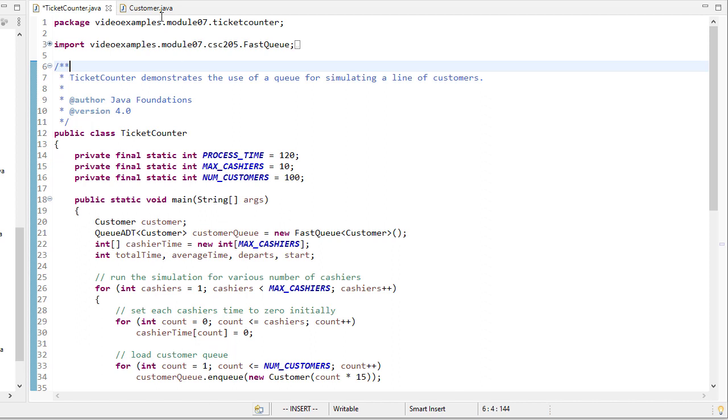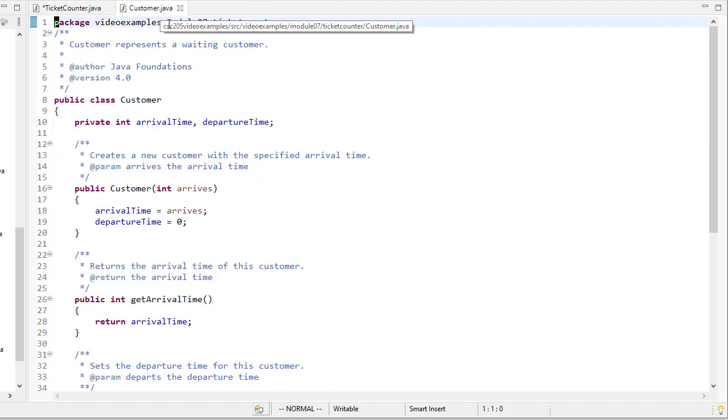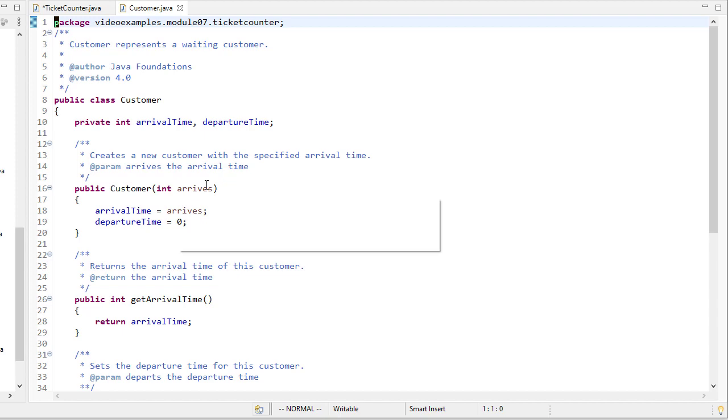So first, let's look at our customer class. Each customer is going to have an arrival time and a departure time. In the constructor, we will set their arrival time, but we'll leave their departure time for later.